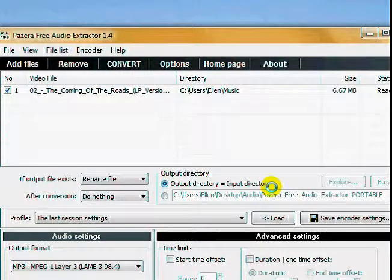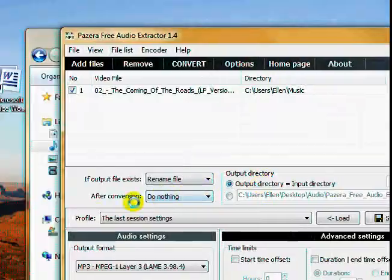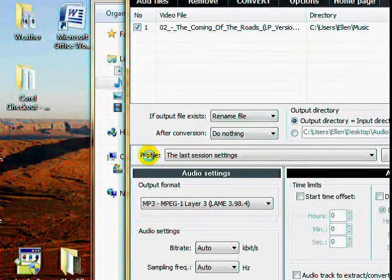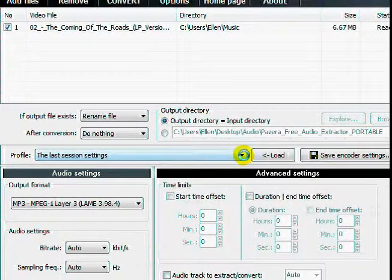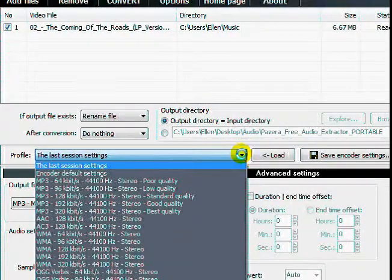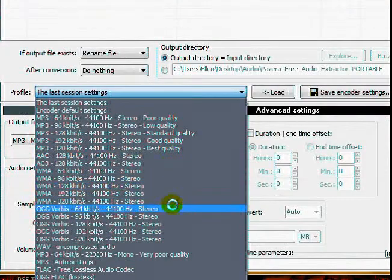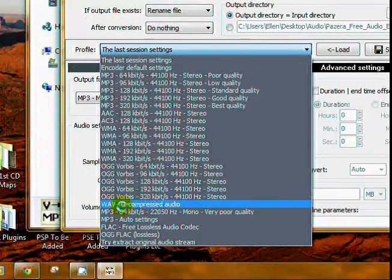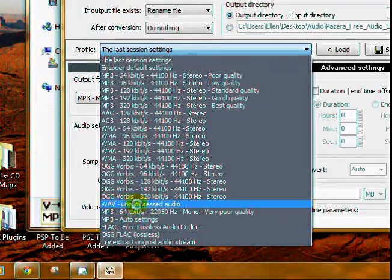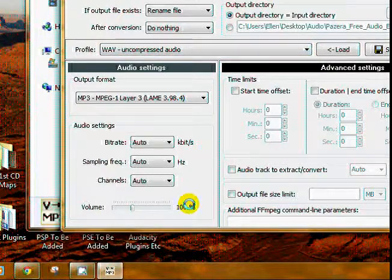Now here are the important parts. Profile: click the little drop down right here, go all the way down toward the bottom where it says wave uncompressed audio.